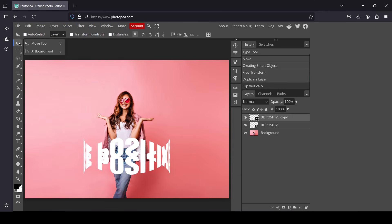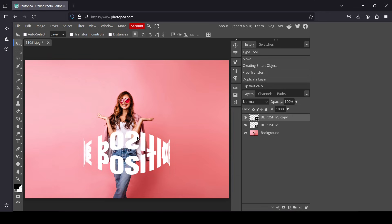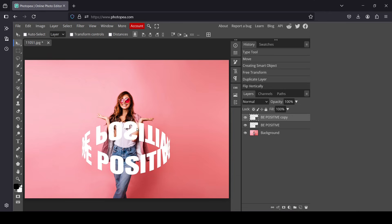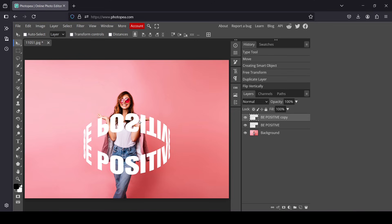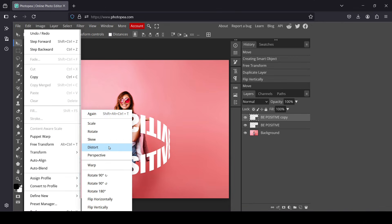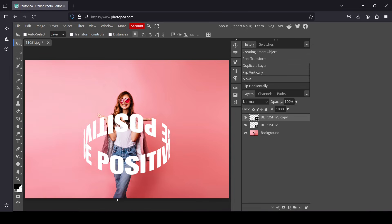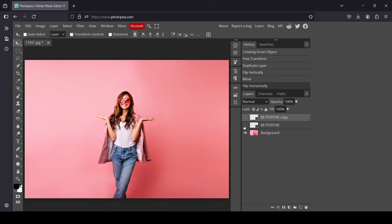Select the move tool and move the duplicated layer up. Now I'm going to flip it horizontally for a better effect — go to Edit > Transform > Flip Horizontally. Now I'm just going to hide these two text layers here.